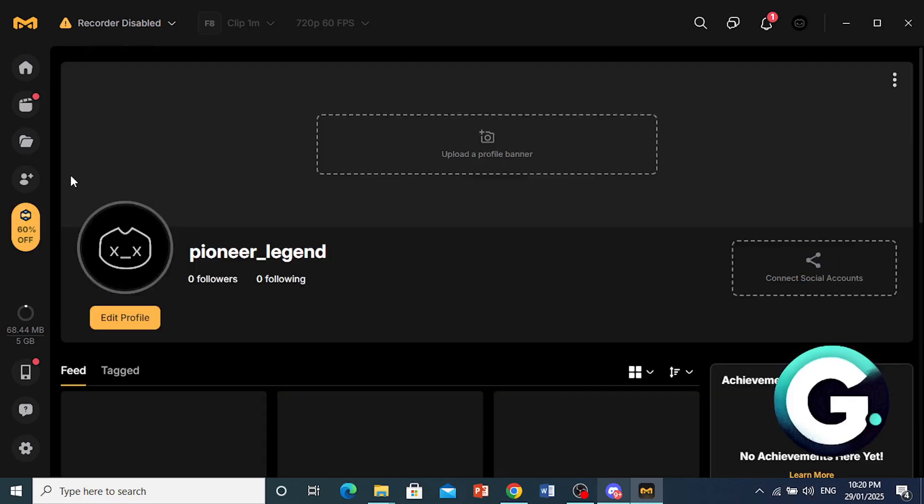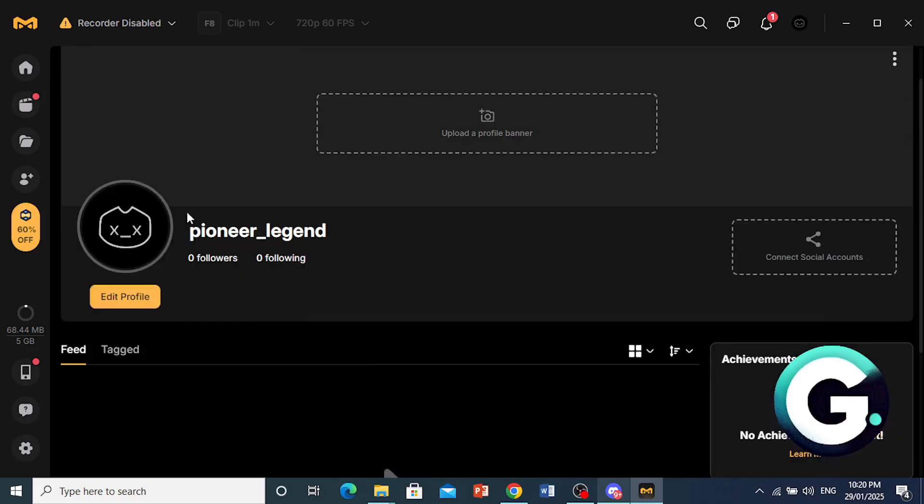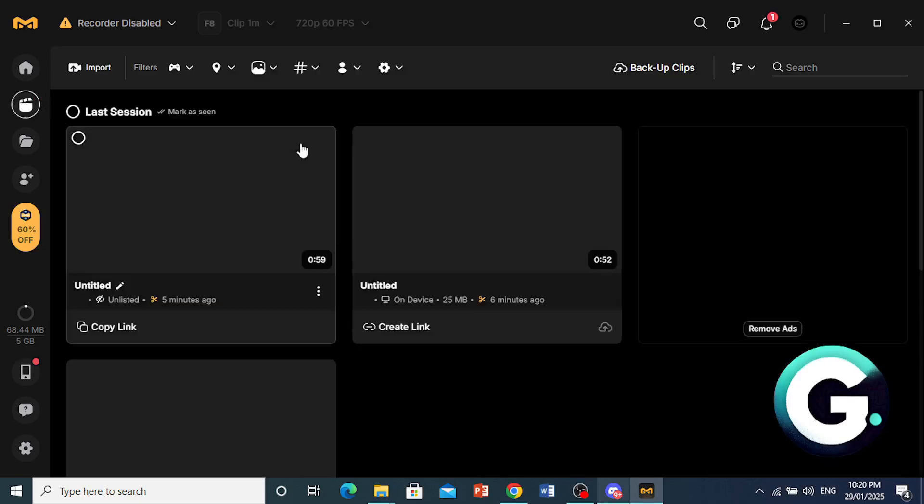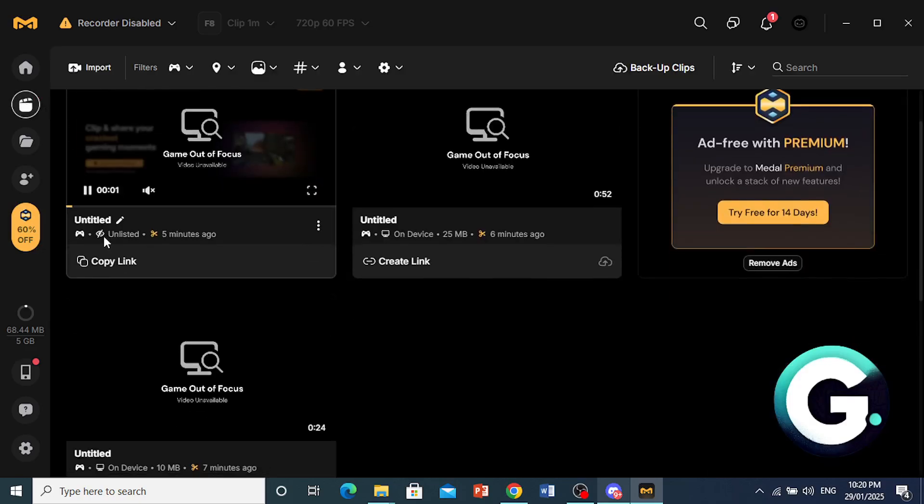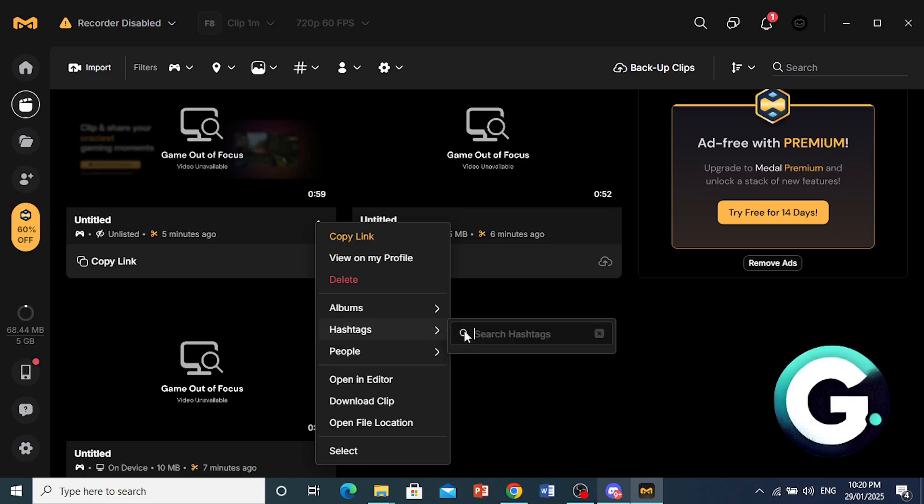So if I go back into Feed, and I refresh to my clips, this has been posted as unlisted. So this is what you want to do. You want to click on this option right here.